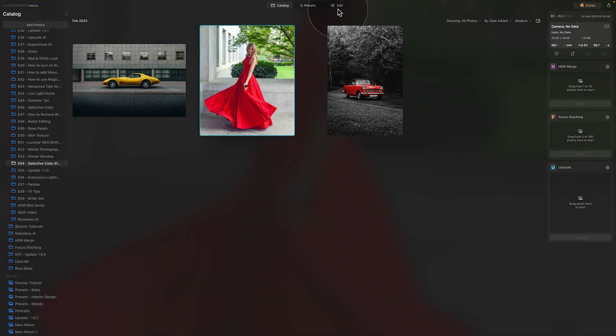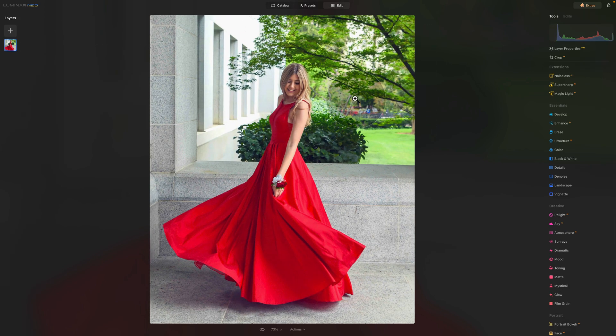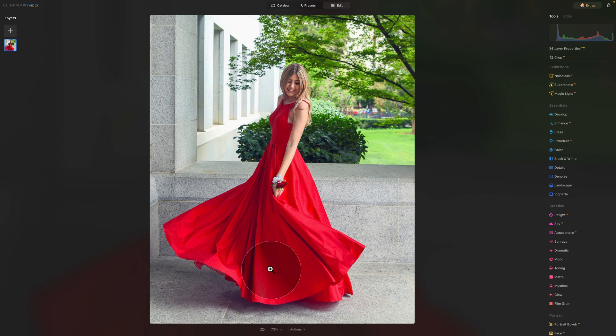After this, we're going to bring it back to the Edit module. And this time, again, looking at the image, we want the dress to remain red and everything else to be black and white.